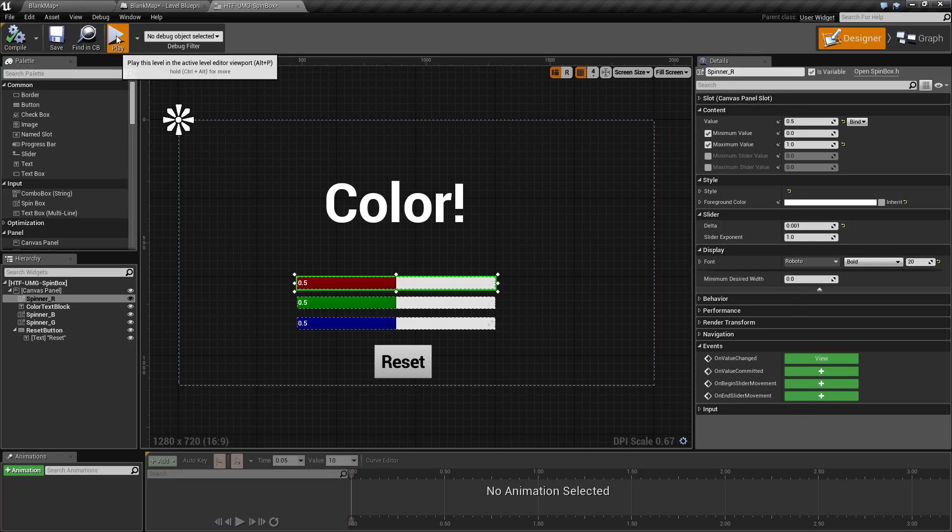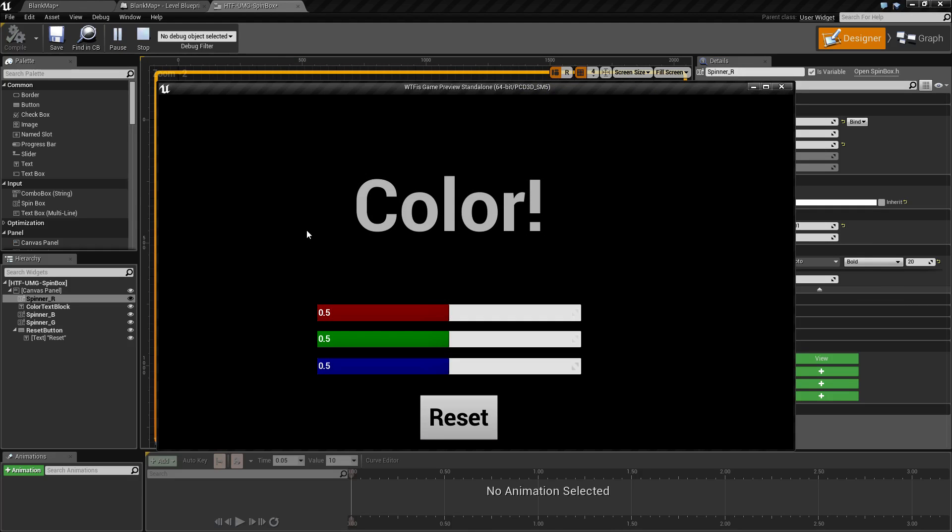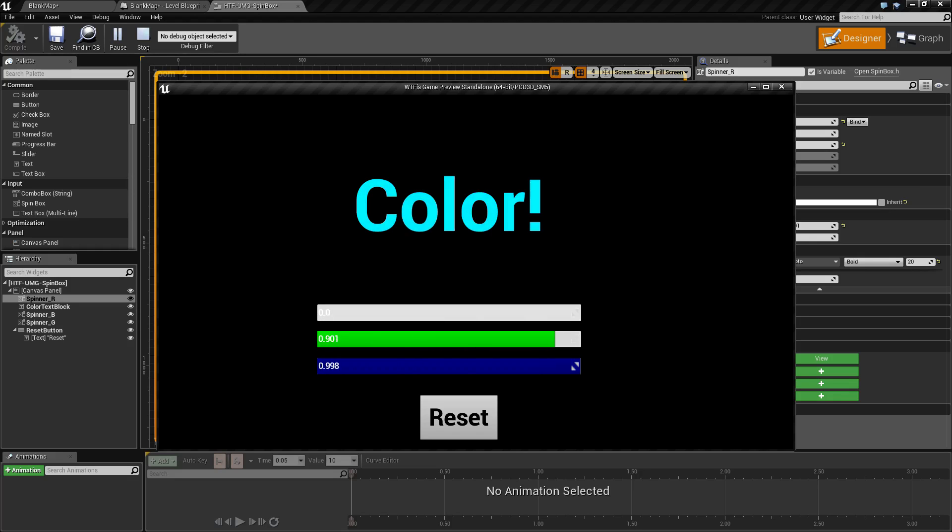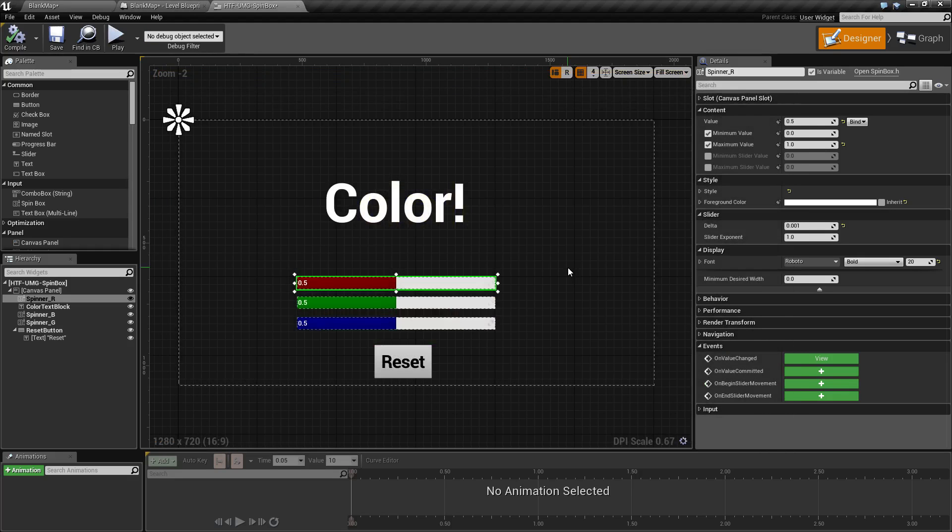If I run it, you'll see I have three spin boxes, each of them color-coded, and it allows me to change the text in the red, green, and blue. I can also hit my reset button and it will change it back to my defaults.